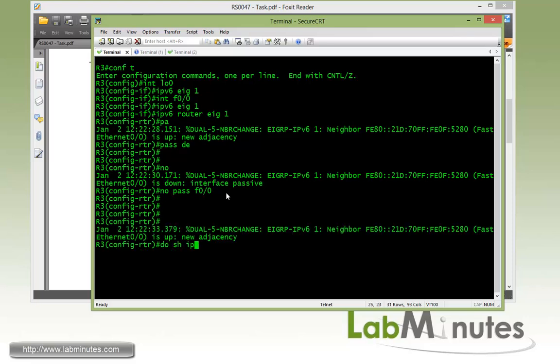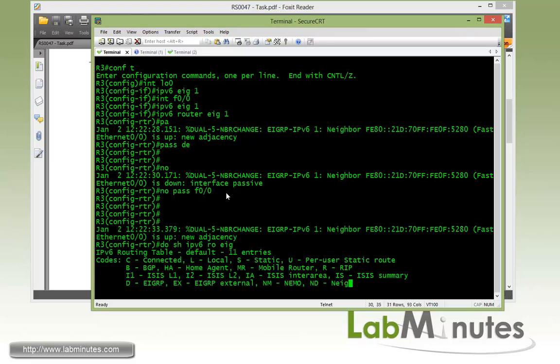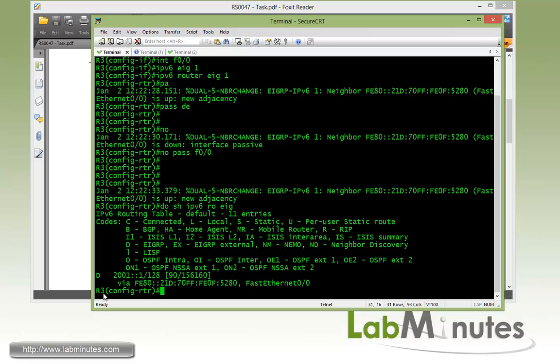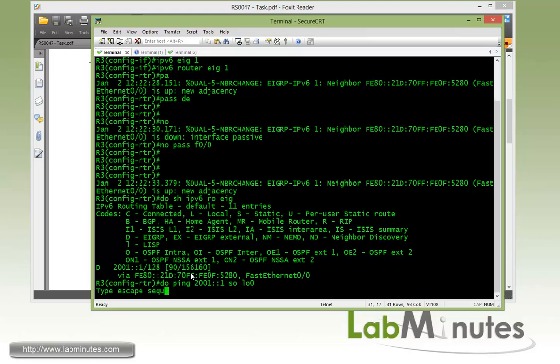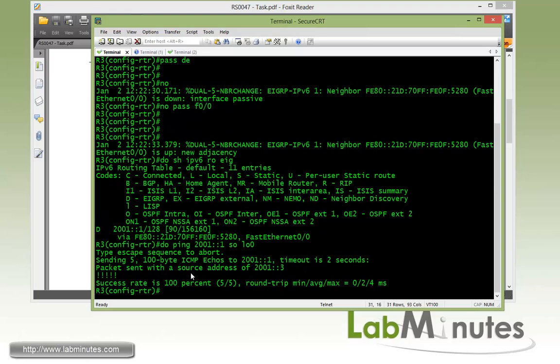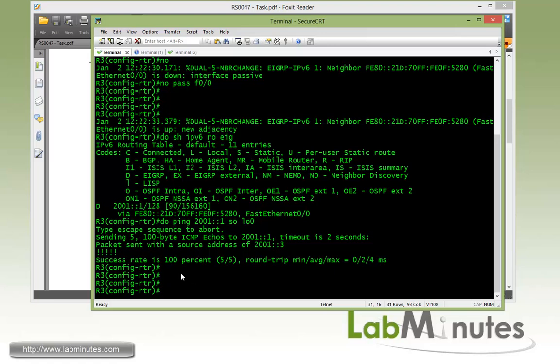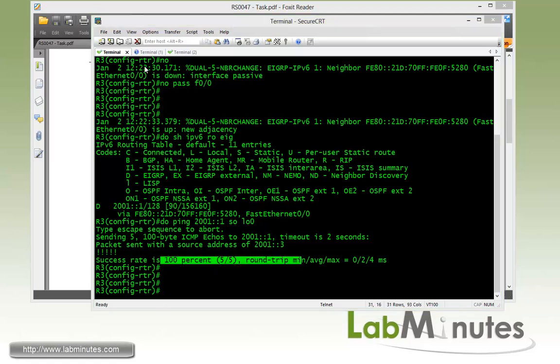Then if we do show IPv6 router EIGRP, we can see that R3 is now learning R1 loopback. And just to verify reachability, ping R1 loopback from R3 loopback. So we know that we are ready to go for our next configuration for iBGP.